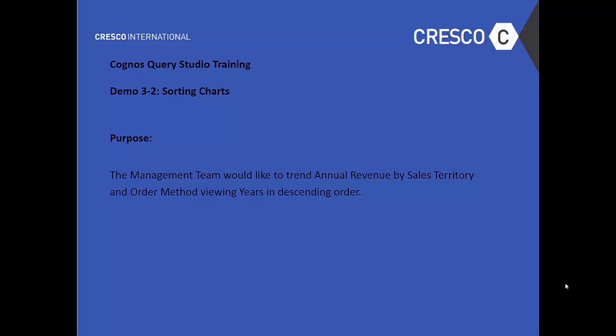The purpose? The management team would like to trend annual revenue by sales territory and order method viewing years in descending order.